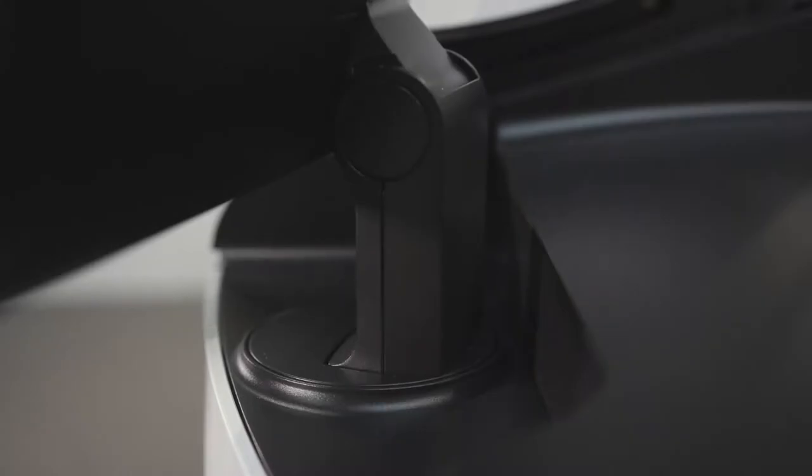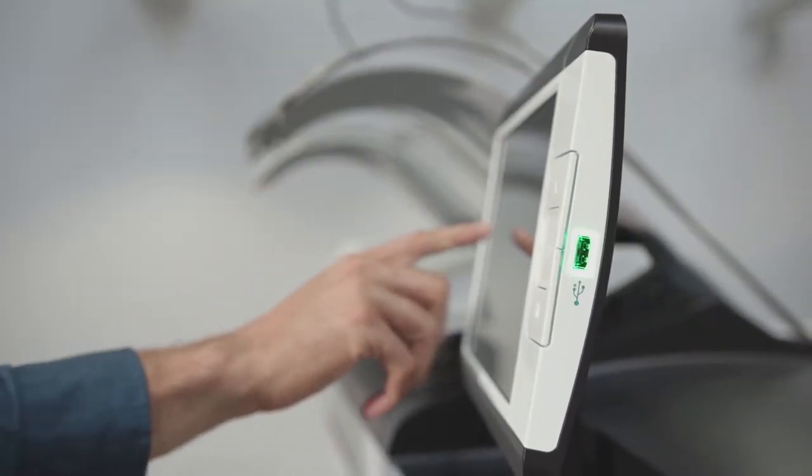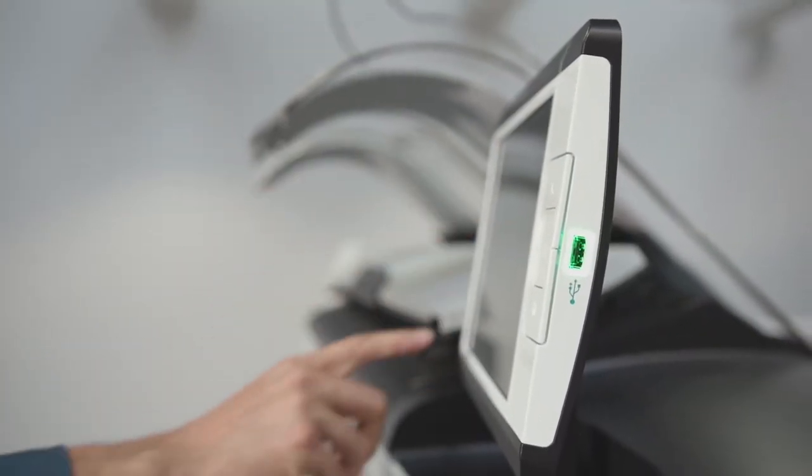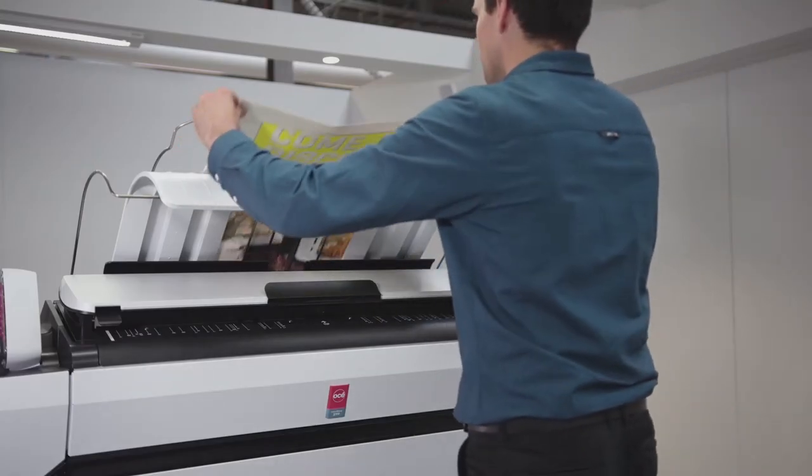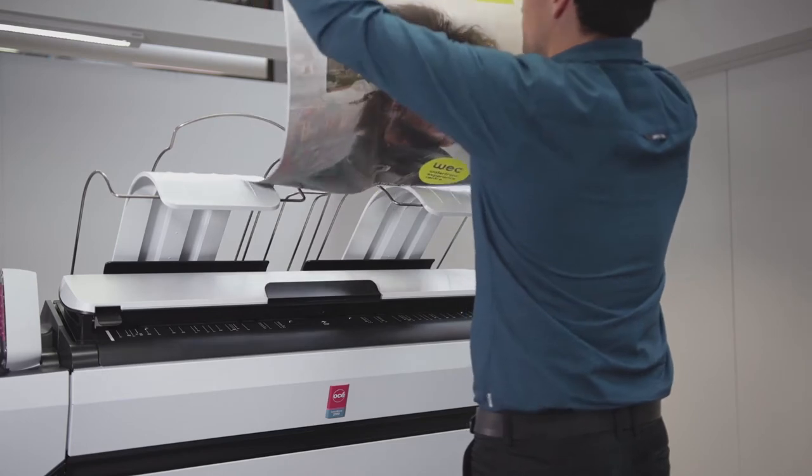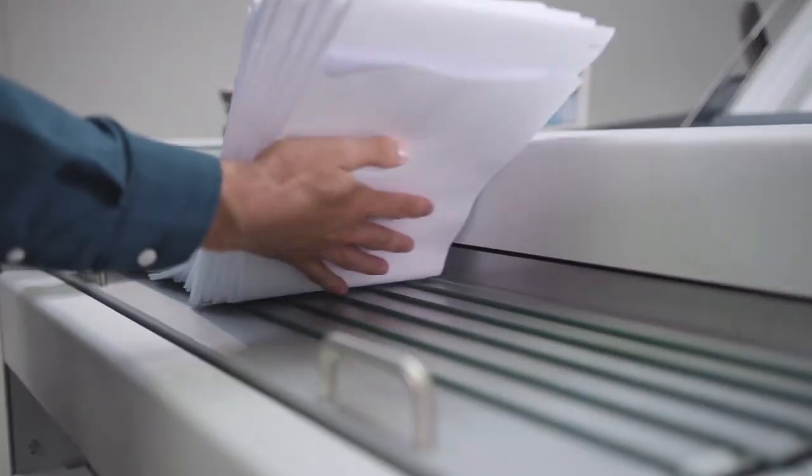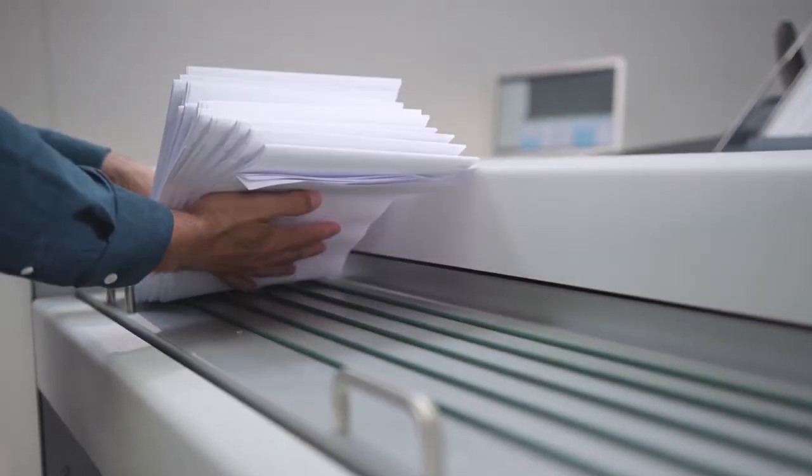Always operate the printer from the most convenient position with the rotatable user interface. Collect your prints from the top delivery tray or the finishing device depending on what is most comfortable.